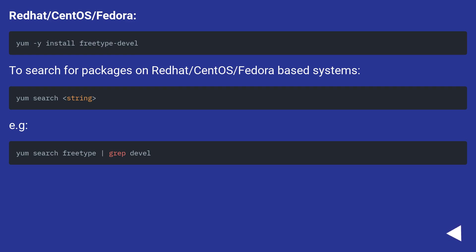To search for packages on Red Hat/CentOS/Fedora based systems, for example.